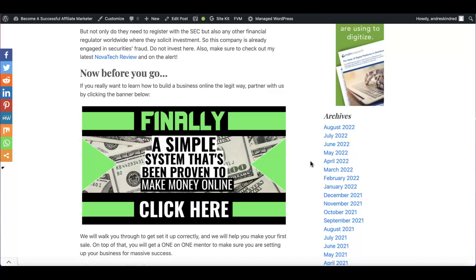Companies like Amazon, Adidas, Nike, all those companies, they have affiliate programs, guys. So this is a very powerful, legit business model that anyone can learn.